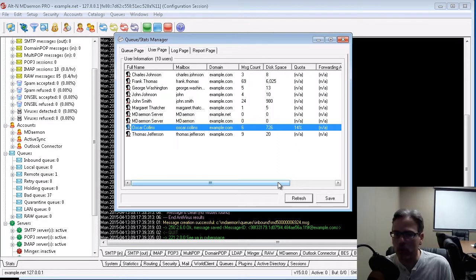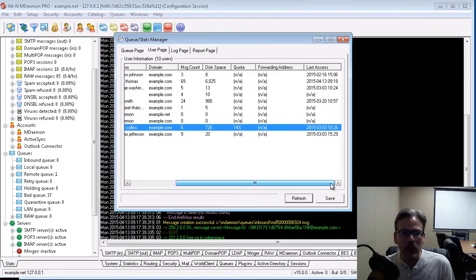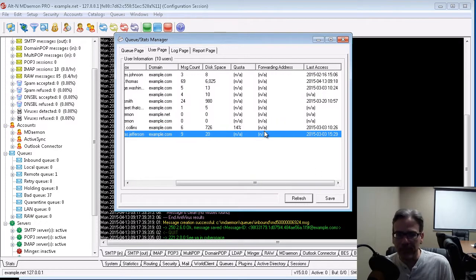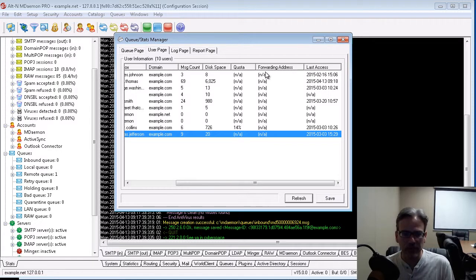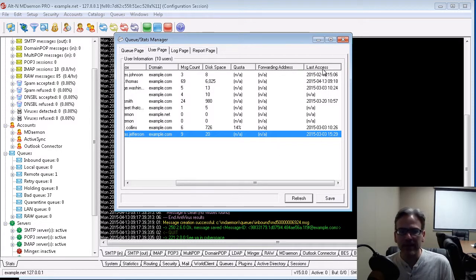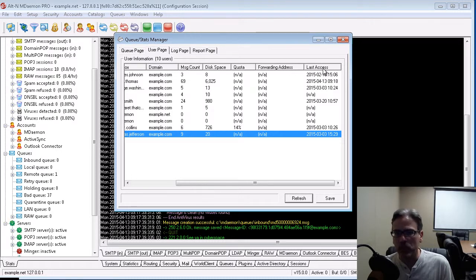will show you the percentage of their quota that they have used, as well as whether or not forwarding is enabled for an account, and if so, the address that messages are forwarded to. And then finally, under the last column here, the date and time that the user last accessed his or her email.